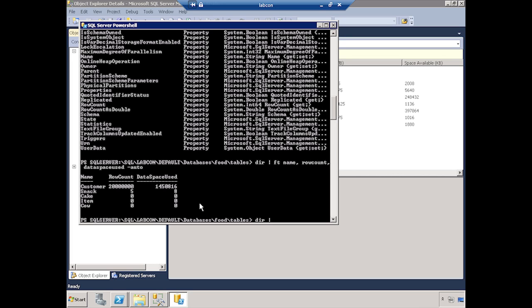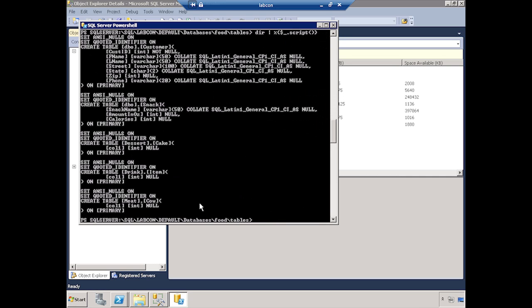I can say directory. I can pipe that to a for each loop. And for each one of those, I can script it. And there we go. I've scripted all of my tables.